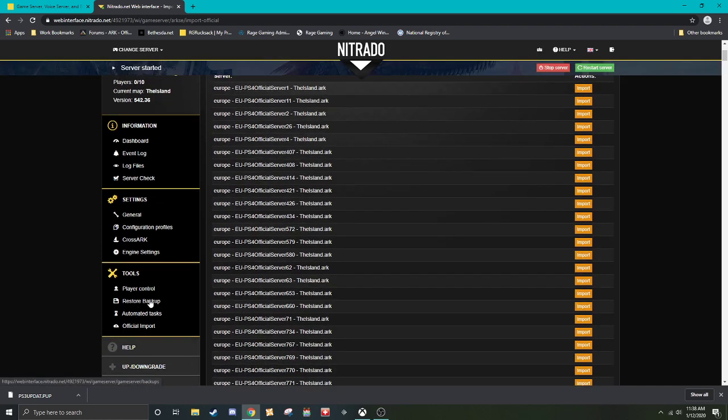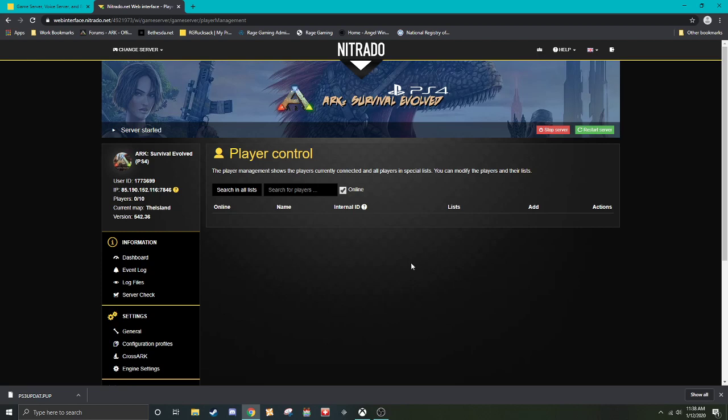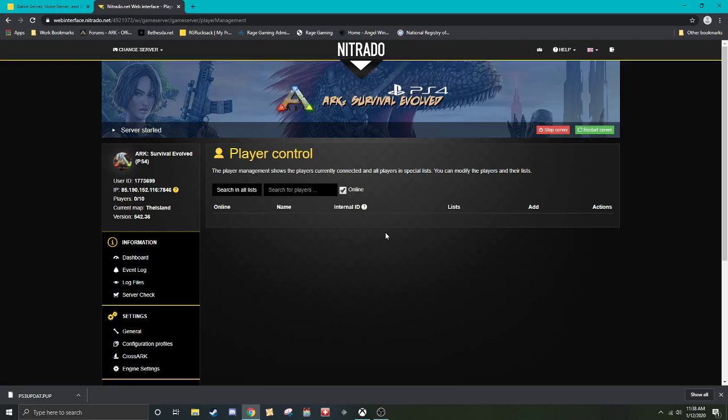Player control. This is going to be blank for me, obviously, because nobody's been on the server yet. So this would be, if someone's causing issues and you know who they are, you can ban them remotely. Or if you're watching a player, you can ban them remotely or you can whitelist them. Whitelisting doesn't work on PS4, though.